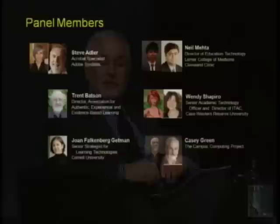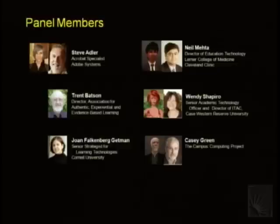There are longer bios on the website. So here we are alphabetically: Steve Adler from Adobe has been a leader in integrating Acrobat and collaborative technologies to address learning and productivity with campus and corporate communities. Trent Batson is the founding director of the Association for Authentic, Experiential and Evidence-Based Learning, the professional association of the e-portfolio community. Joan Getman is the senior strategist for learning technologies at Cornell University, focusing on alignment of IT services with best practices and emerging technologies.